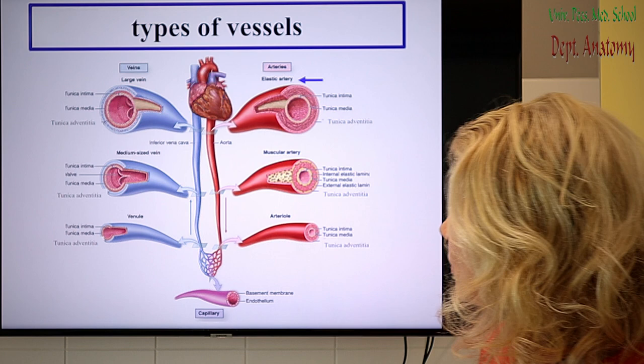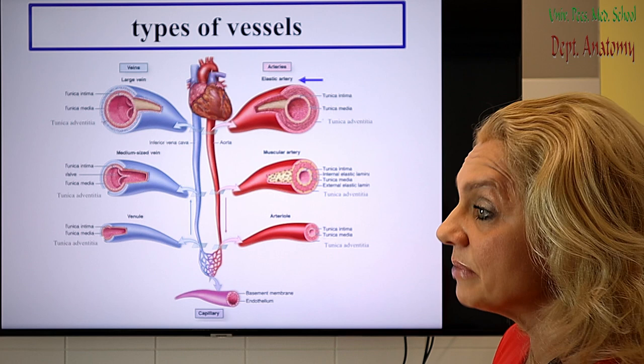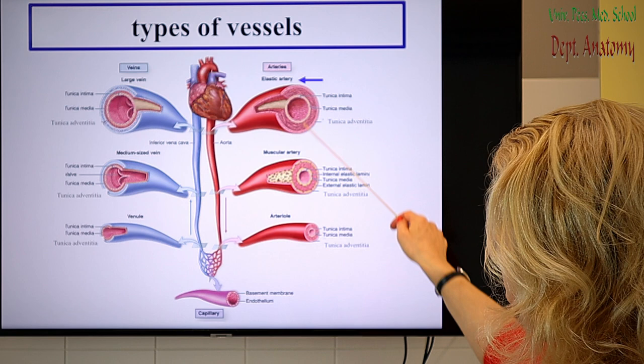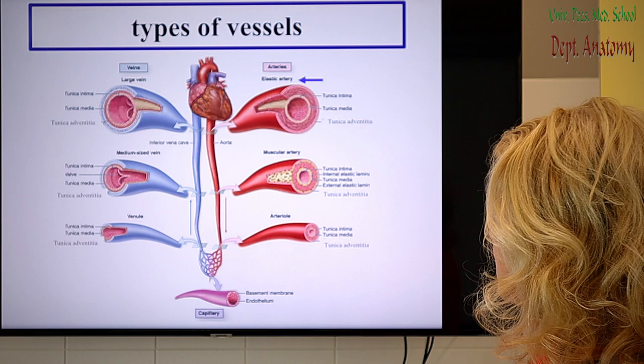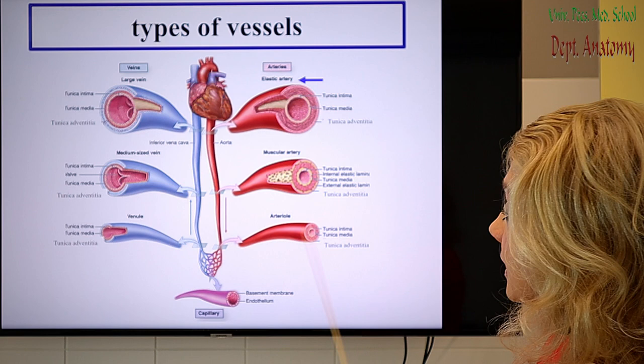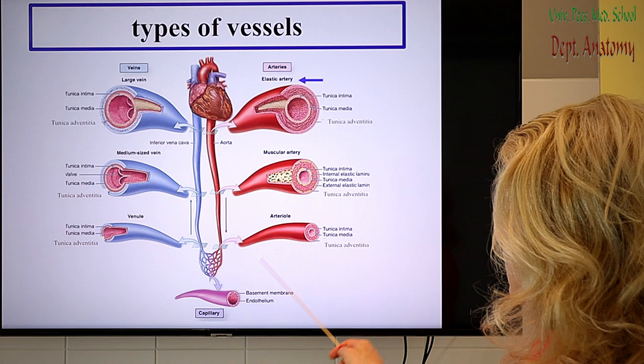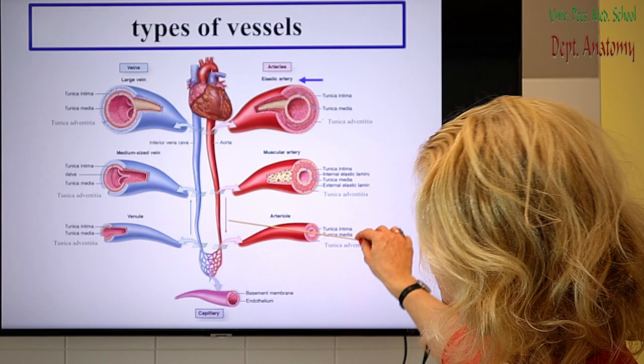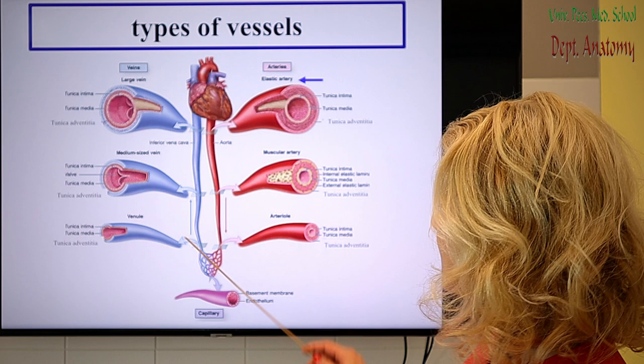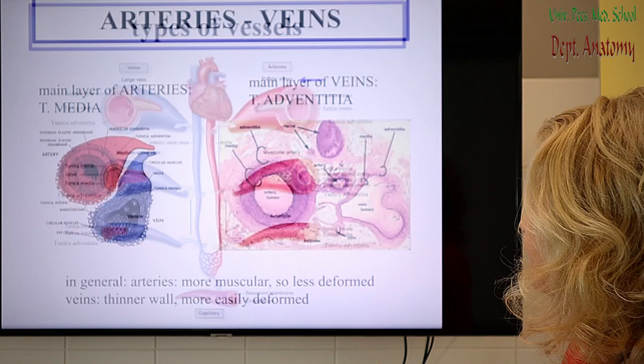Let's see the types of vessels we are going to discuss. From the heart leaves the aorta — the biggest, main artery. Then it is followed by all the other arteries, which belong to the muscular group. The smallest vessels on the arterial side are called arterioles. Then we reach the capillaries, where there is exchange of gases and nutrients to the tissues. On the venous side, blood returns to the heart: first venules, then medium and large veins.